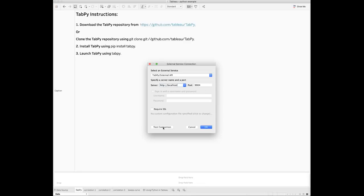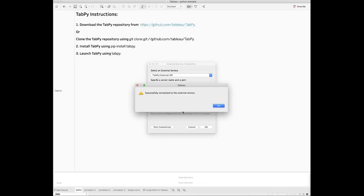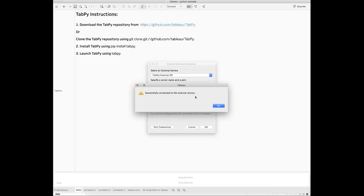Click the Test Connection button. Tableau will show successfully connected to the external service if the connection works. It will throw an error message if the connection fails. In that case, you will need to check the error log to fix the issue.